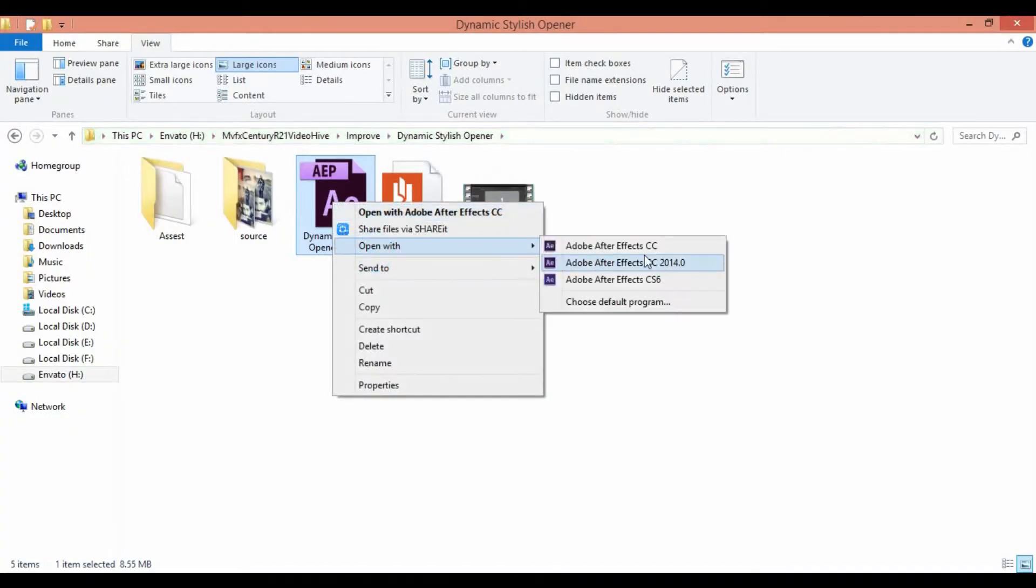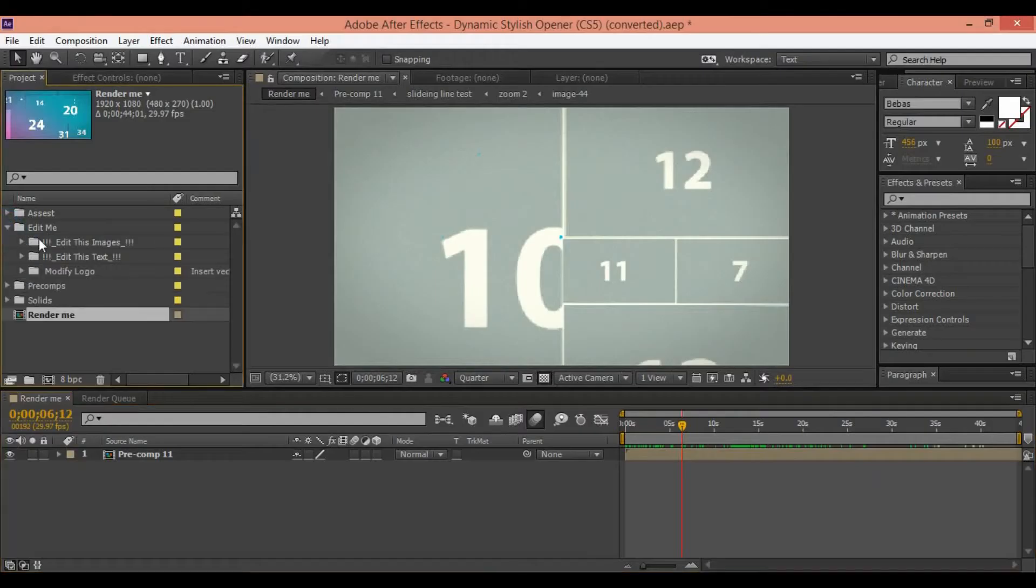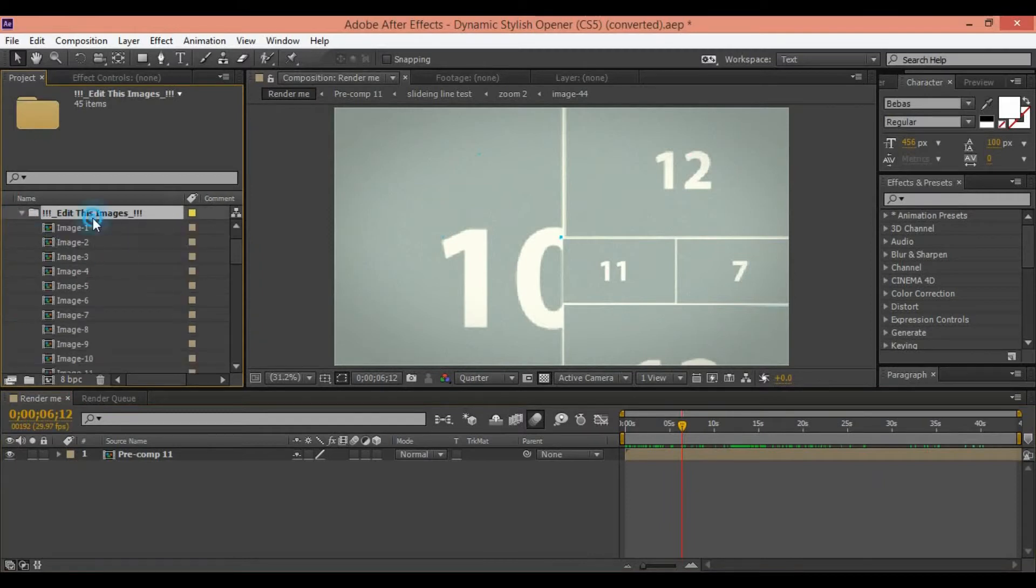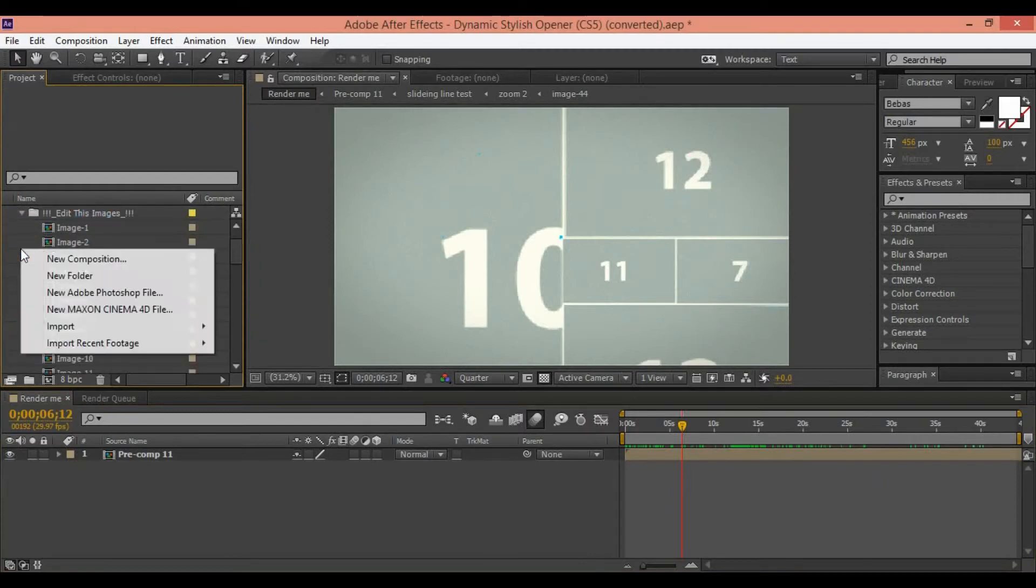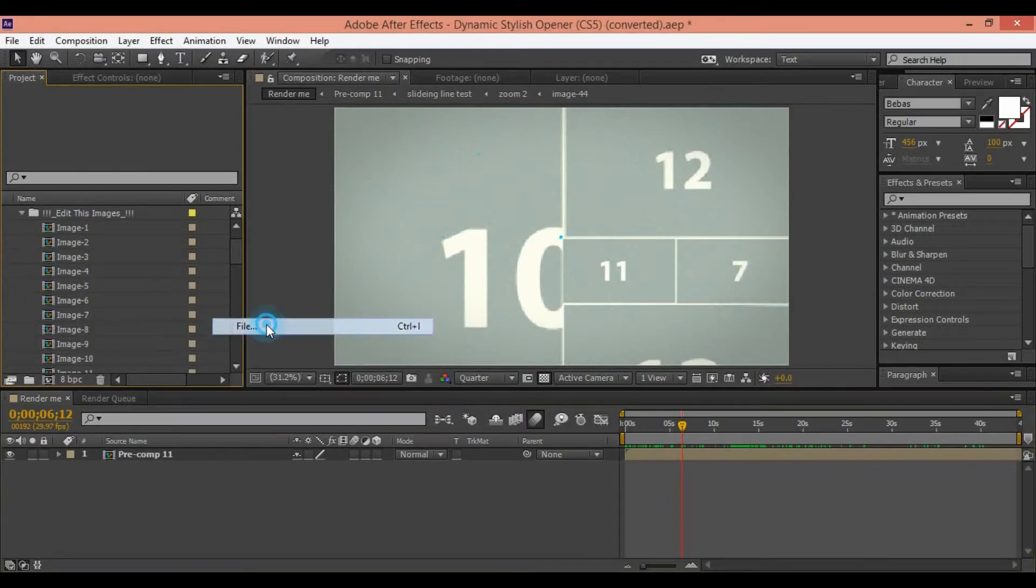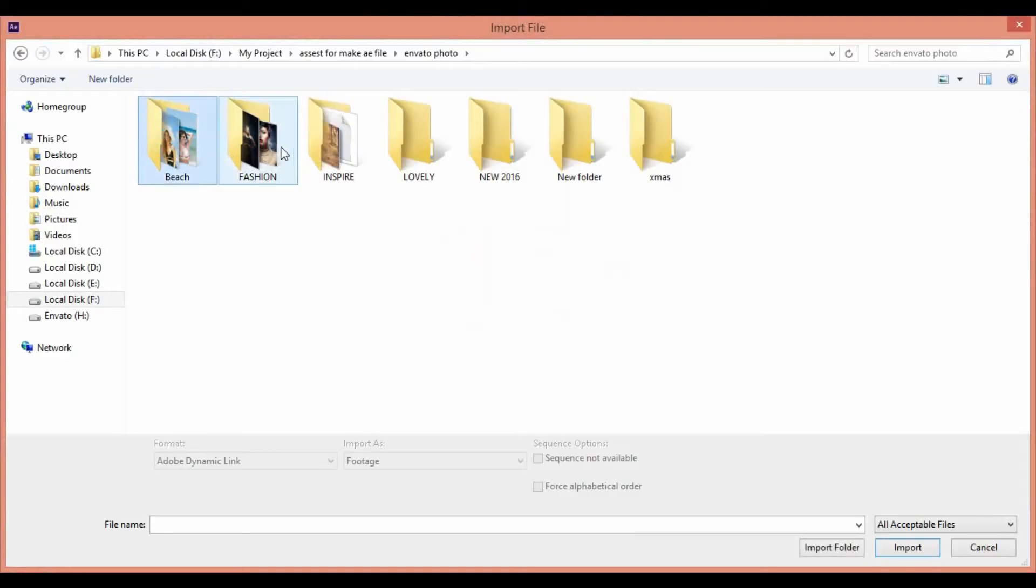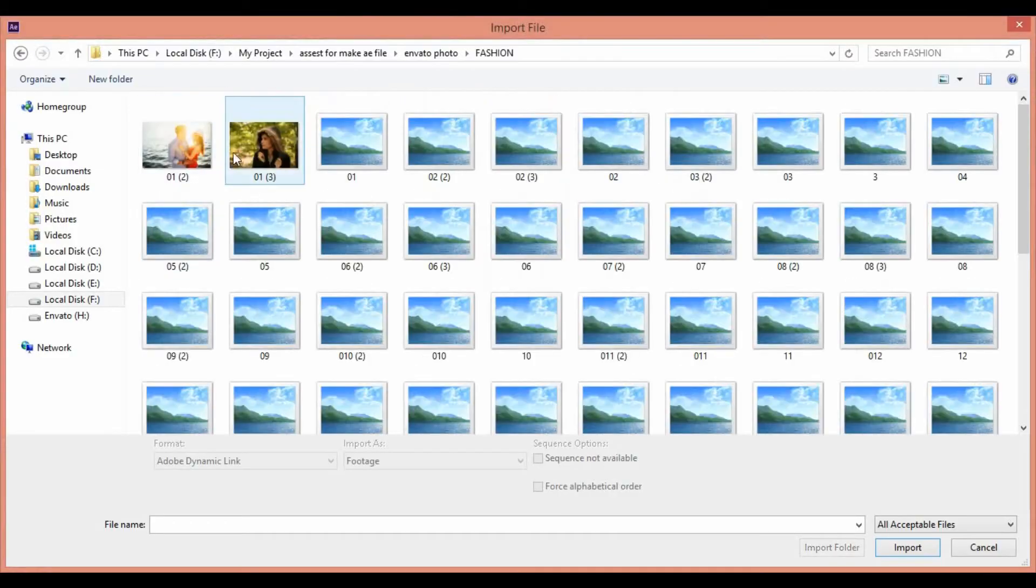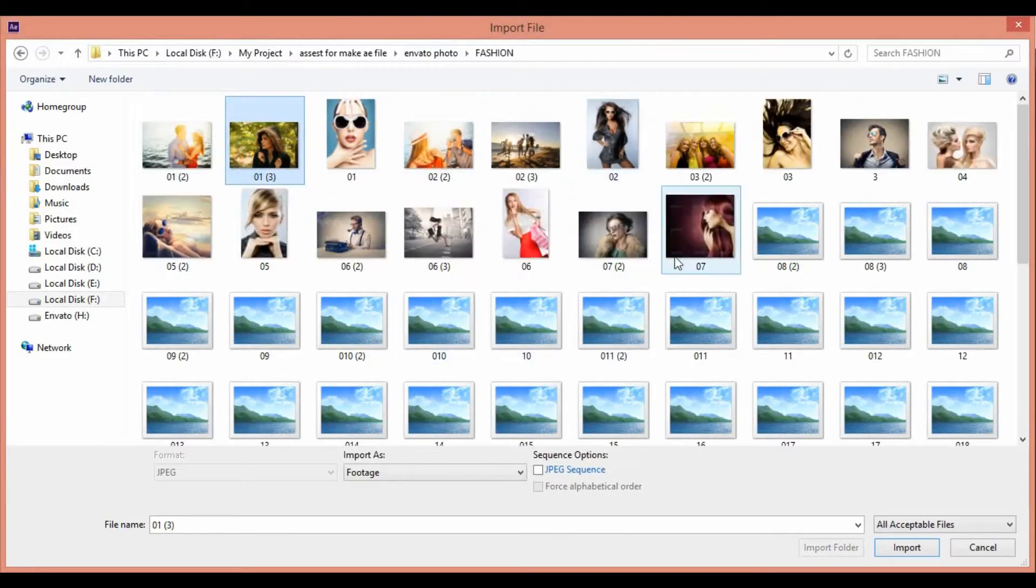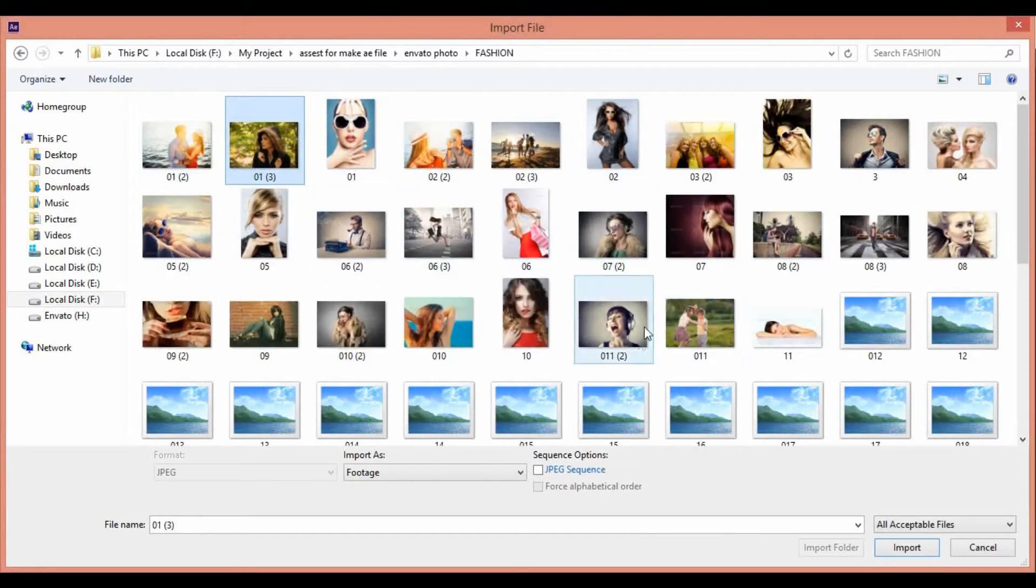Hello everyone. Today, I want to show you how to replace your assets inside your After Effects templates downloaded from VideoHive or another marketplace. First of all, you need to open your project.